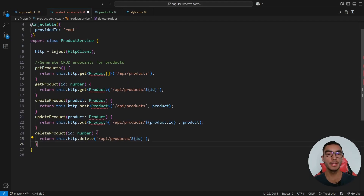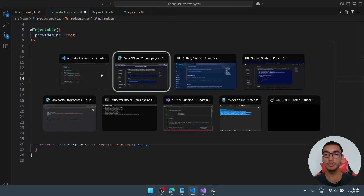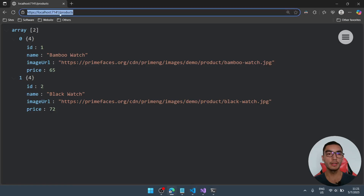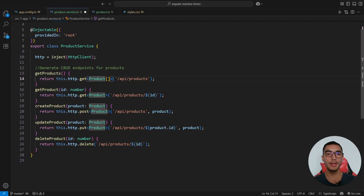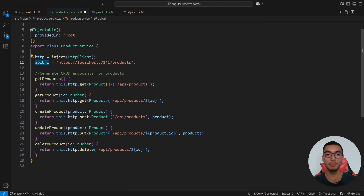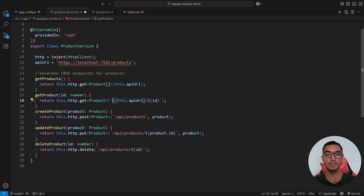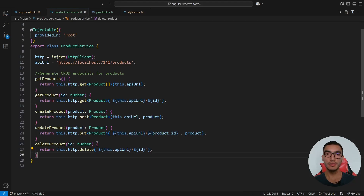We now have all the CRUD endpoints. Import the Product interface, go back to the minimal API URL, and copy the endpoint URL. Add a new variable called apiUrl and replace the hardcoded URL with apiUrl using interpolation. We've successfully configured the product service to call the minimal API.